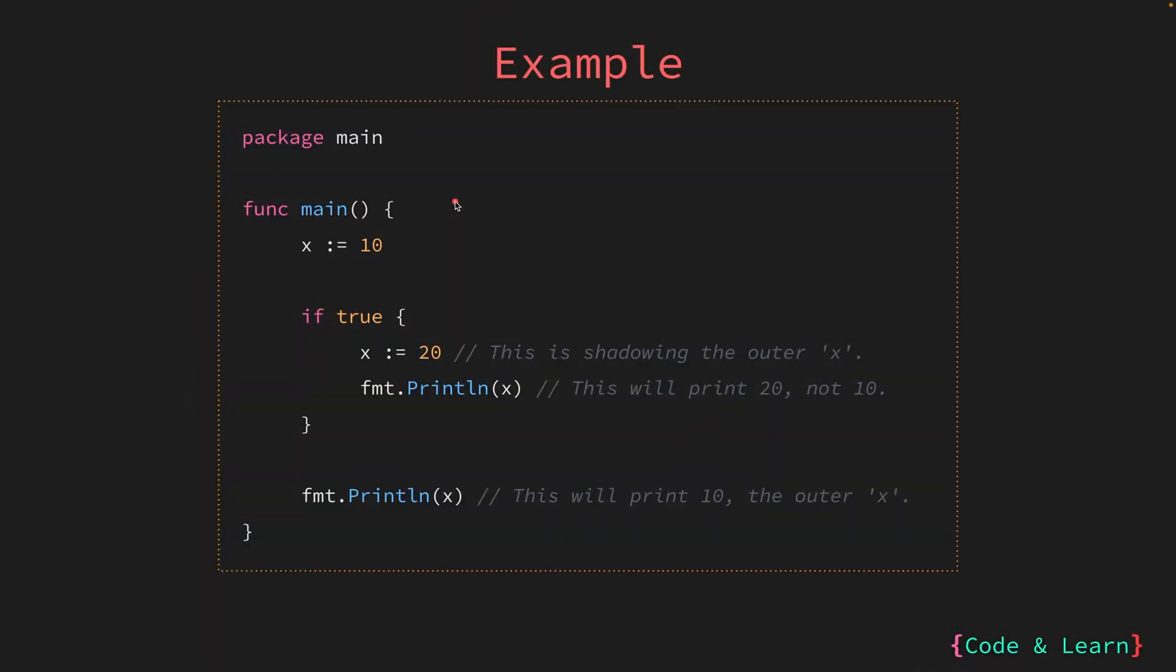Here, we have an example of shadowing. In the main function, we have declared a variable name x with value 10. Next, we have the if code block starting with the curly braces. Please note that the condition of the if check is always true. So, this code block will be always executed. We are just using it to demonstrate the shadowing of variables with it. Inside the if block, we have again declared a variable x and assigned it a value of 10. And inside the if block, if you try to print the value of x with fmt printlin, you will see that 20 is printed. That is because the inner x is shadowing the outer x.